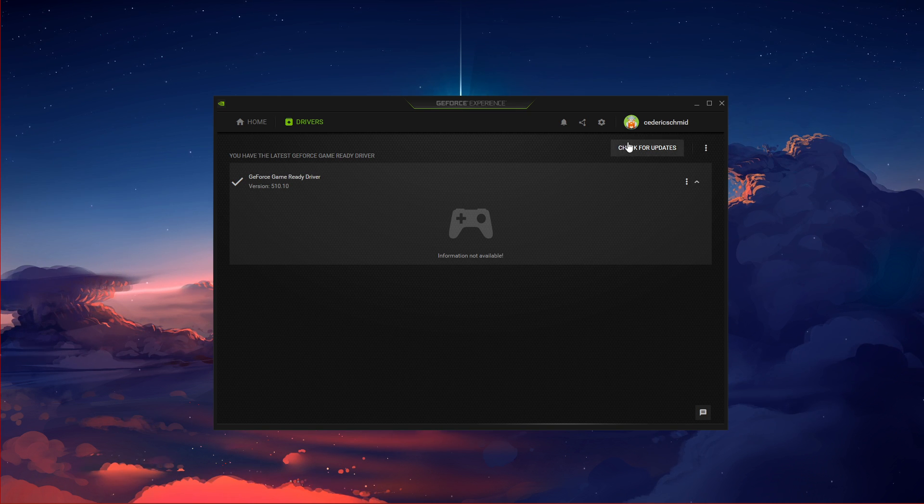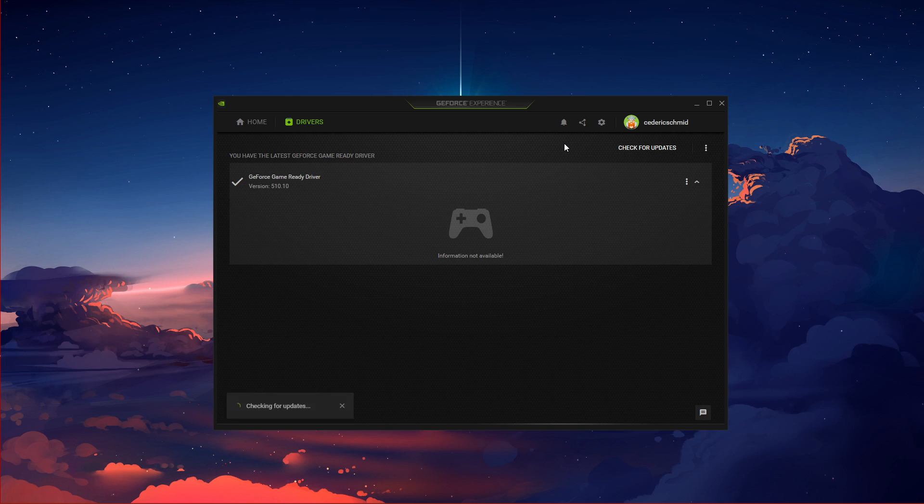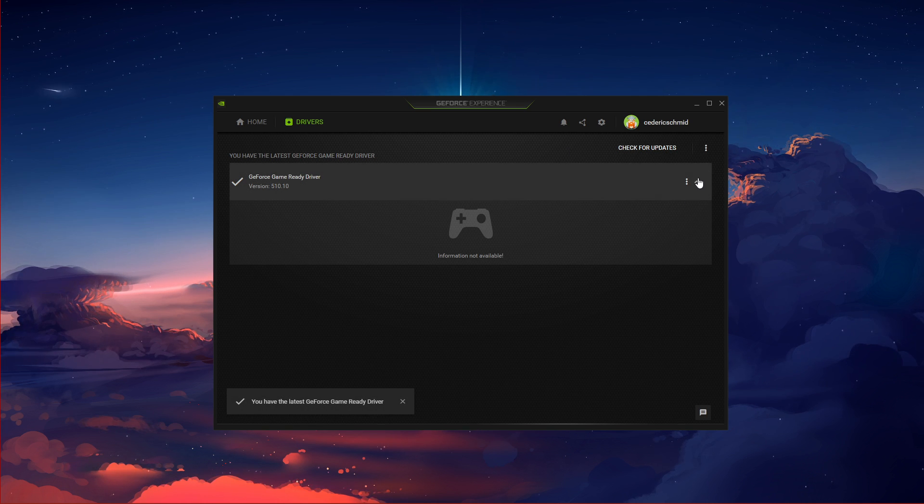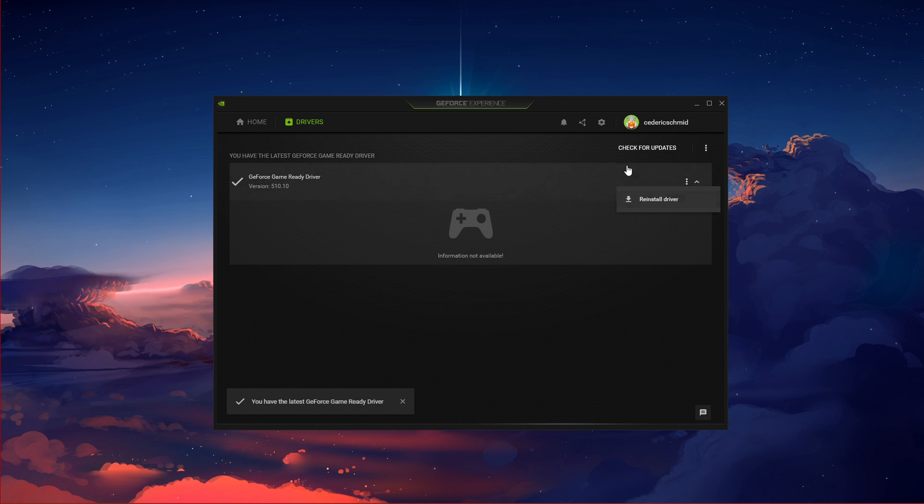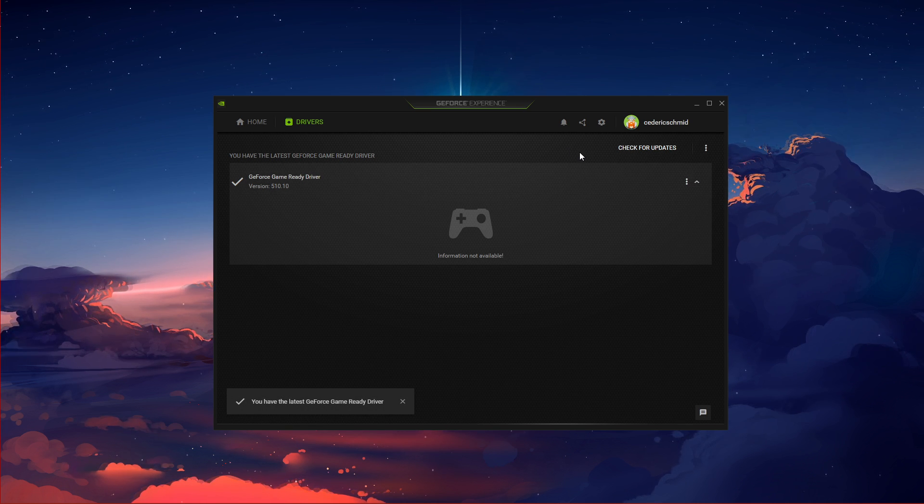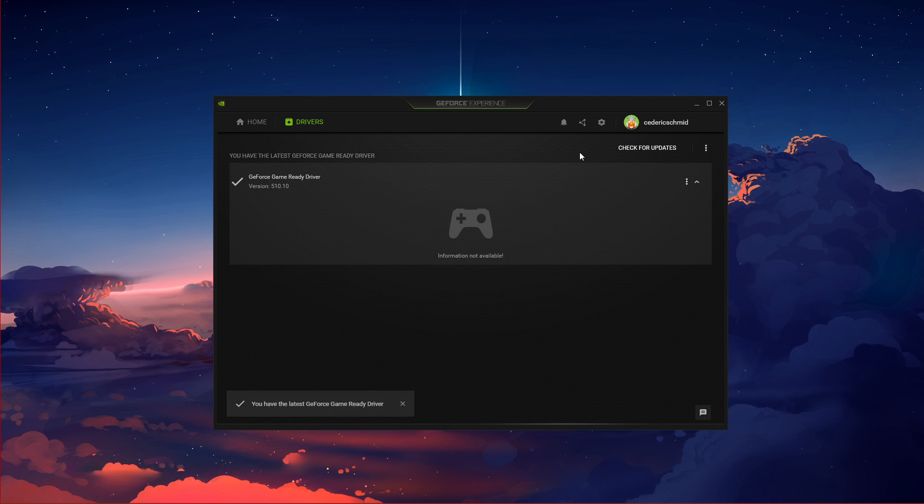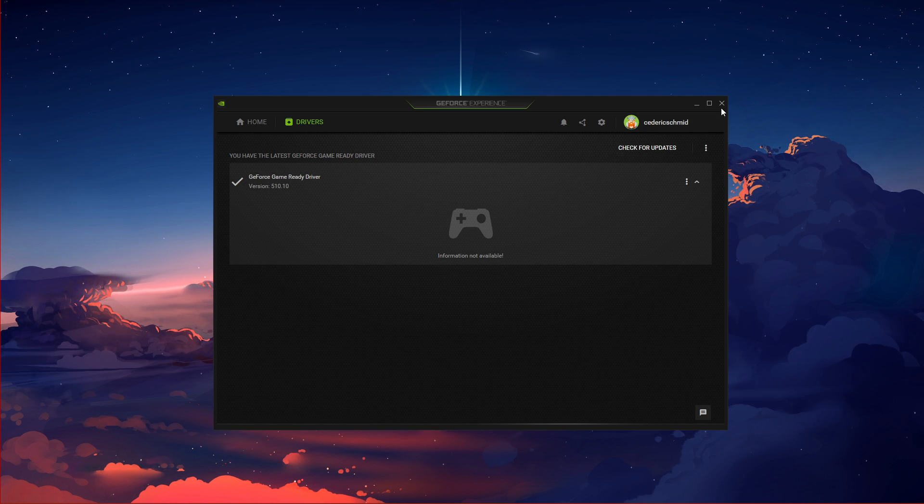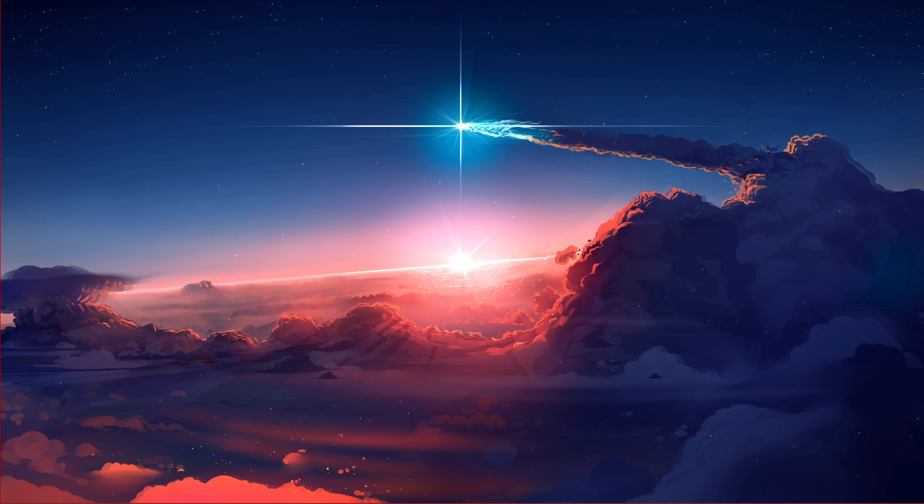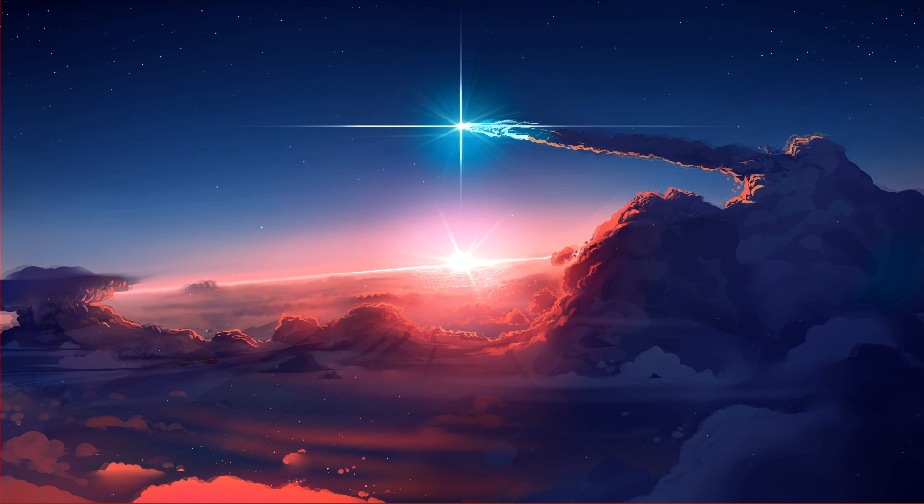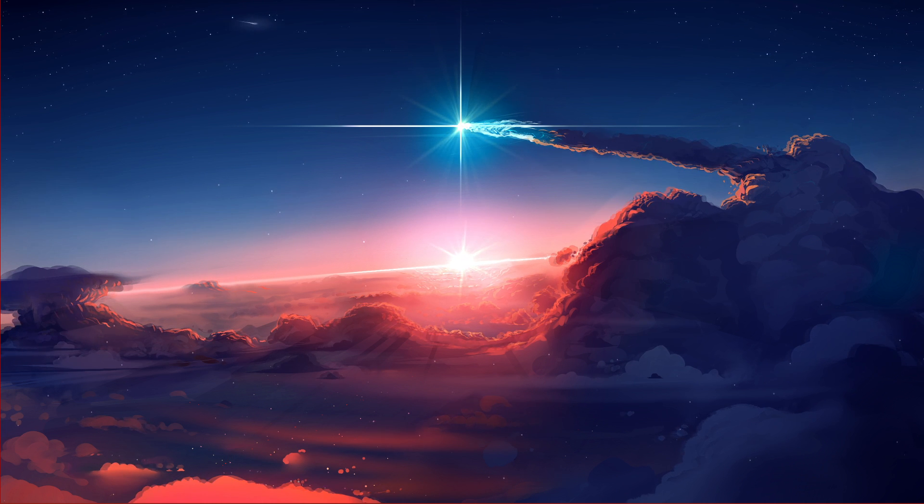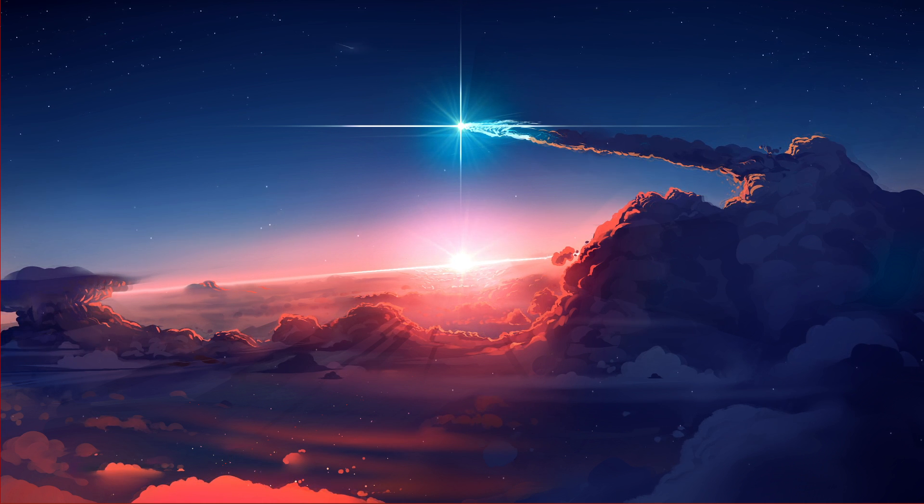In the Drivers tab, simply click on Download, and the application will automatically download and install the latest driver. Make sure to update your GPU driver at least every few months to get the most out of your hardware.